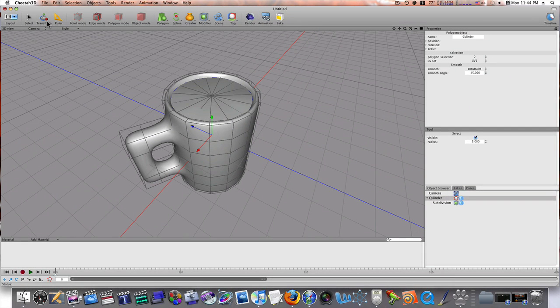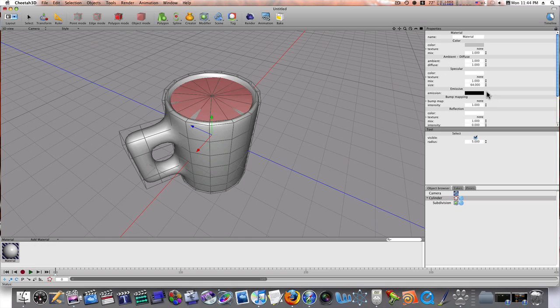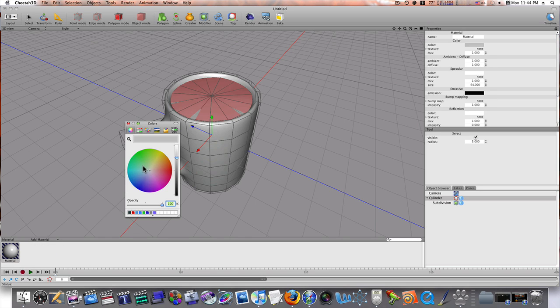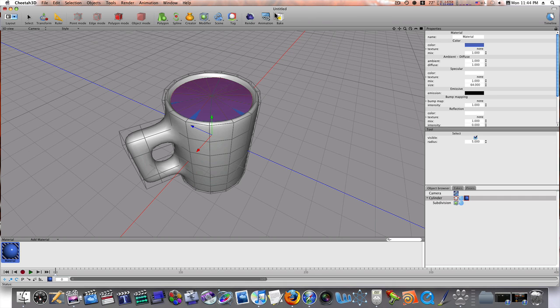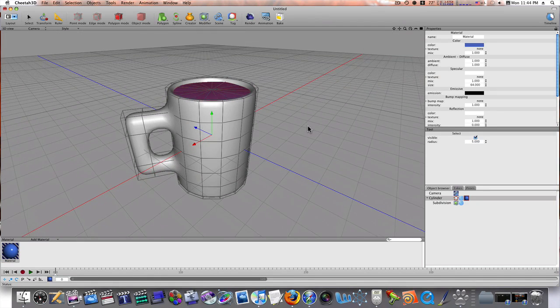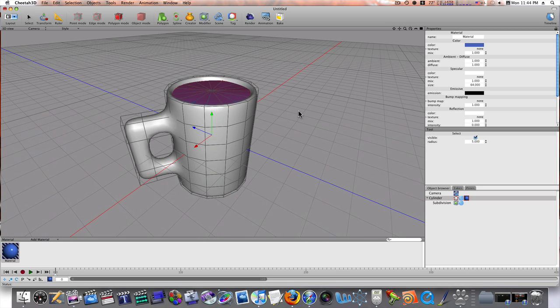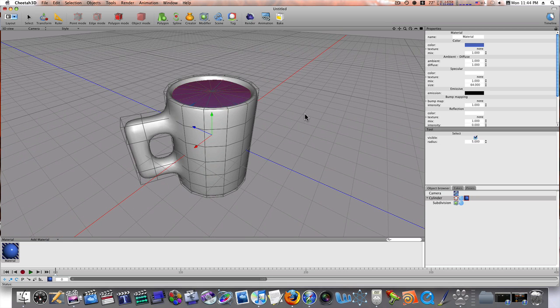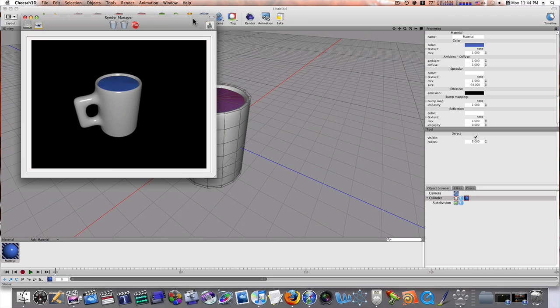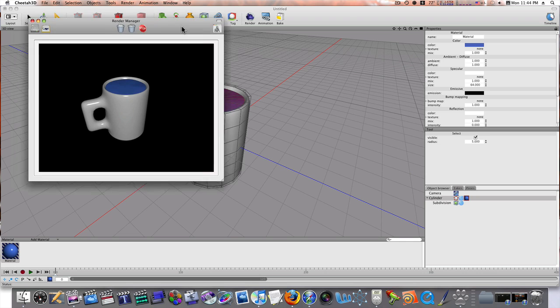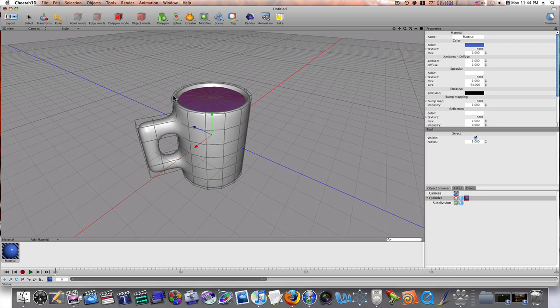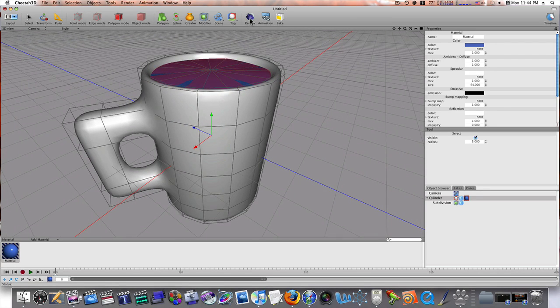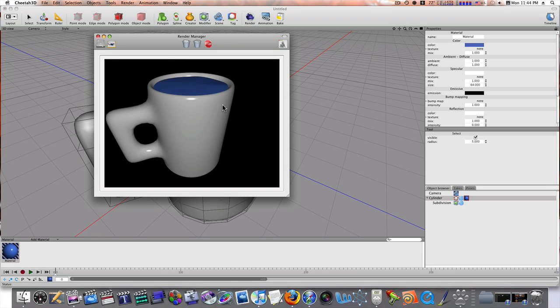Now, I guess we could add a material to it, just to make it stand out a little bit. I'll select that right there. I'll go down to my materials. I'll add a normal material. Let's make it blue. We'll drag that onto our selection there. And now, when I render this, you'll see we have our cup. Let's get a little bit closer so we can get a better look at it. And there we go.